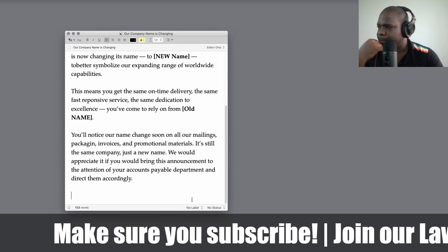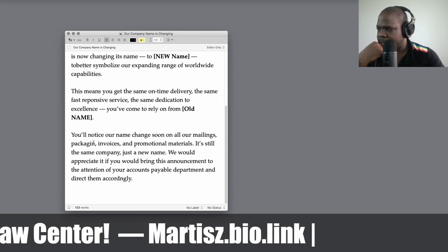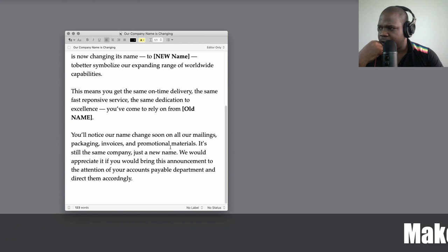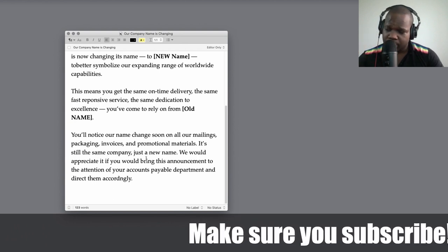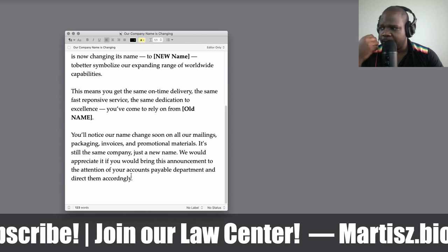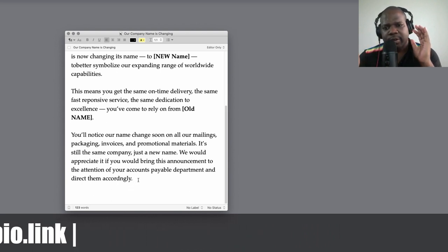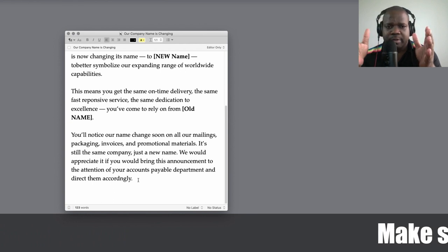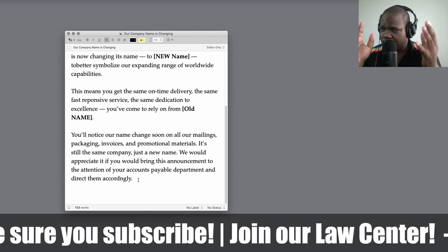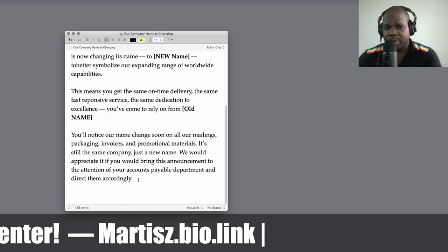You write: 'You will notice our name change soon on all our mailings, packaging, invoices, and promotional materials. It's still the same company — just a new name. We would appreciate it if you would bring this announcement to the attention of your accounts payable department and direct them accordingly.' This is important because changing your name can have a big impact on the customer depending on the relationship.